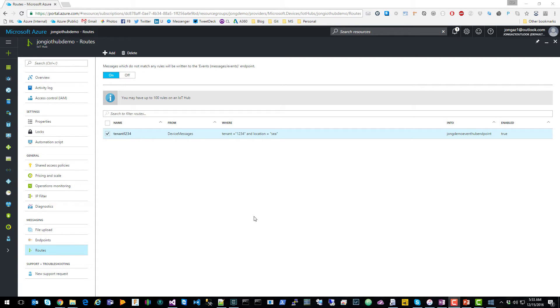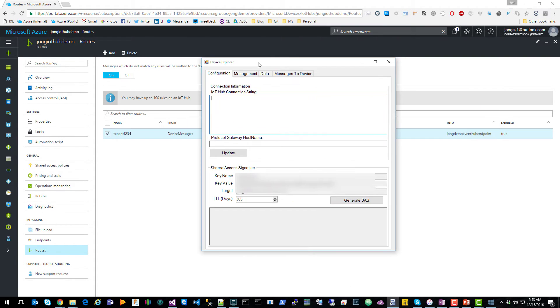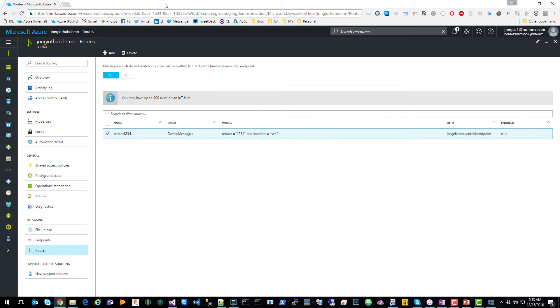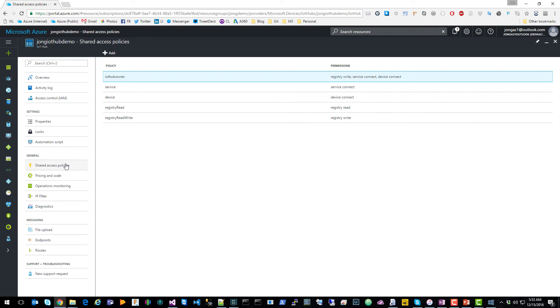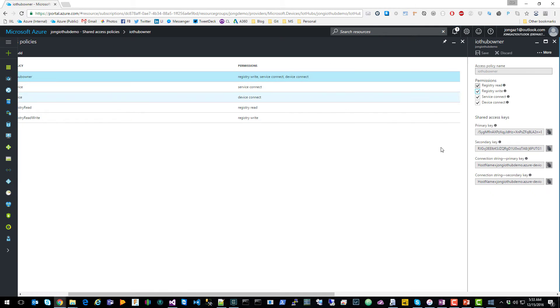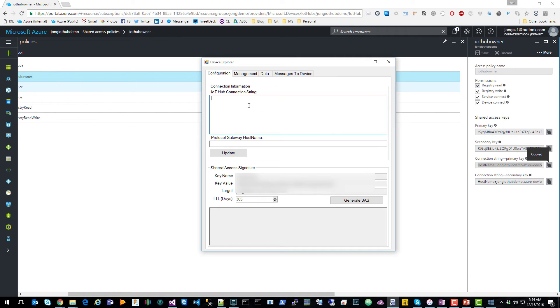The next thing you're going to want to do is create an IoT Hub device. You can do that in Device Explorer. You can download this from the Azure IoT SDKs repo on GitHub. You're going to want to enter your IoT Hub connection string. So you're going to go here to shared access policies. You can just use IoT Hub owner. You're going to copy this connection string to Device Explorer.